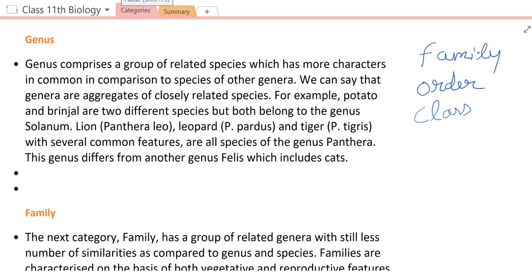Good morning students. Welcome to the third lecture of biology. We just revised some particular terms from the previous lecture on taxonomy categories, where you read about a representing rank or taxon — a rank which represents a particular level is called a taxon. Then you read about species, which is basically a group of individual organisms with fundamental similarities.